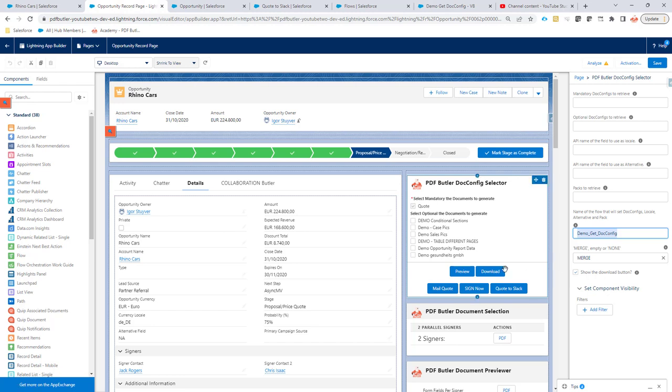The download button shows the download option here, and also in the previews. In some cases you might not want to see the preview and can just download the documents directly.